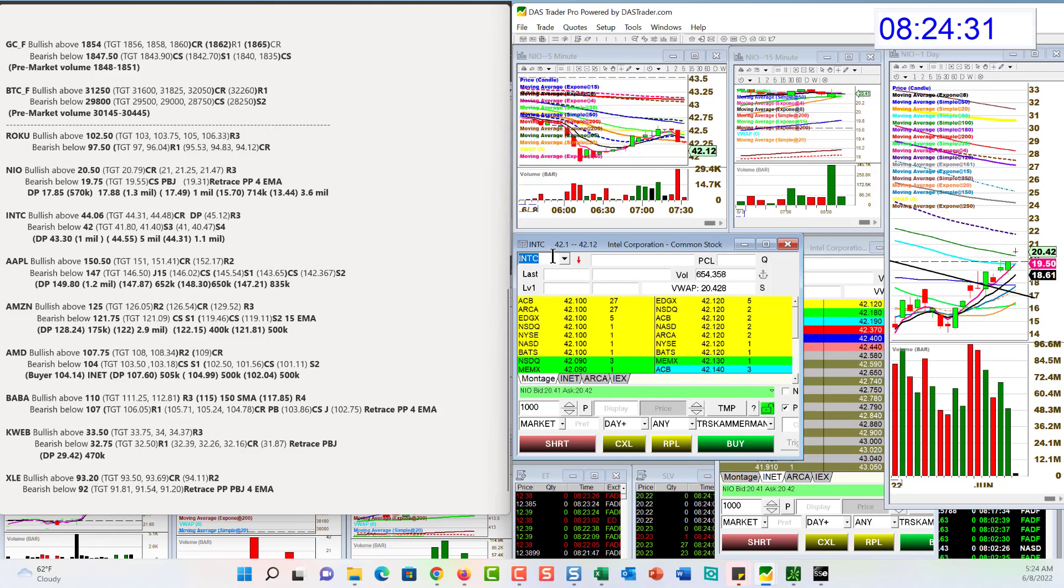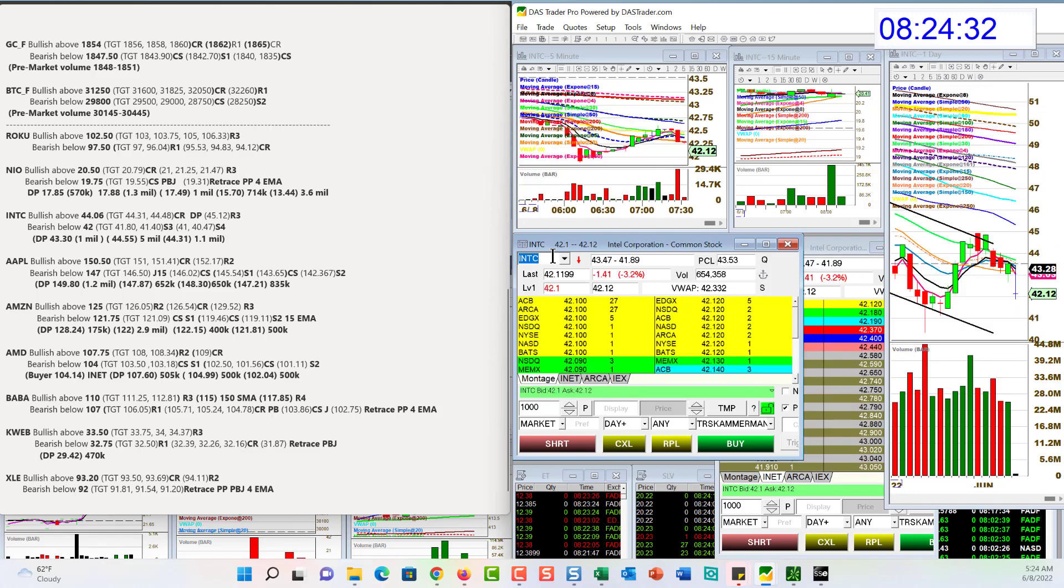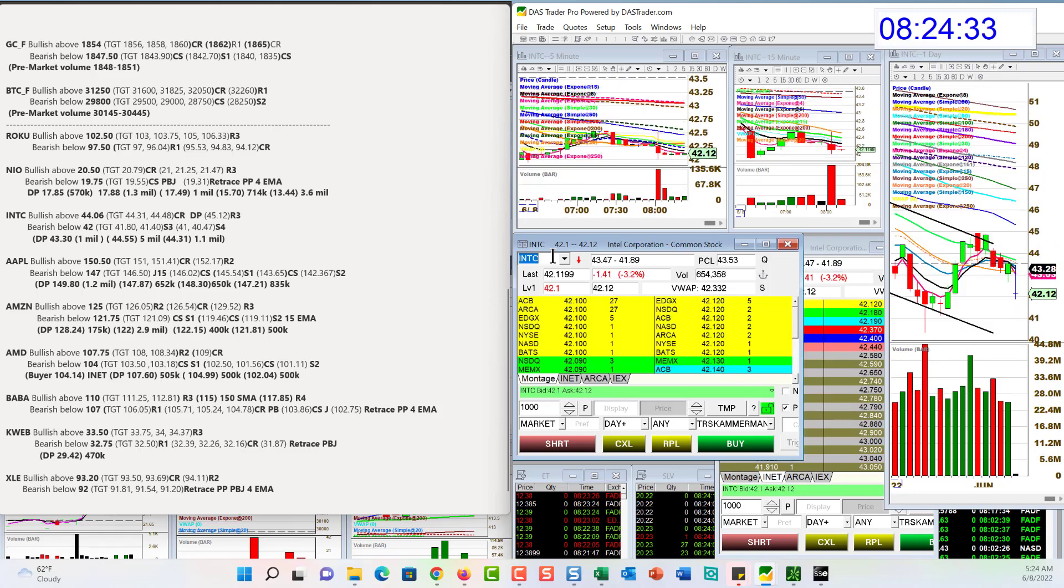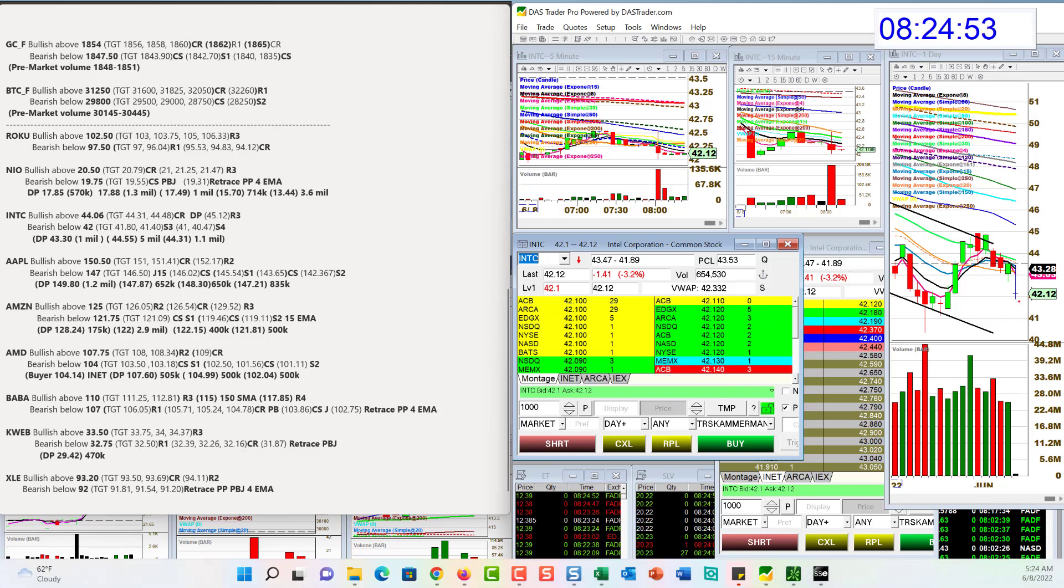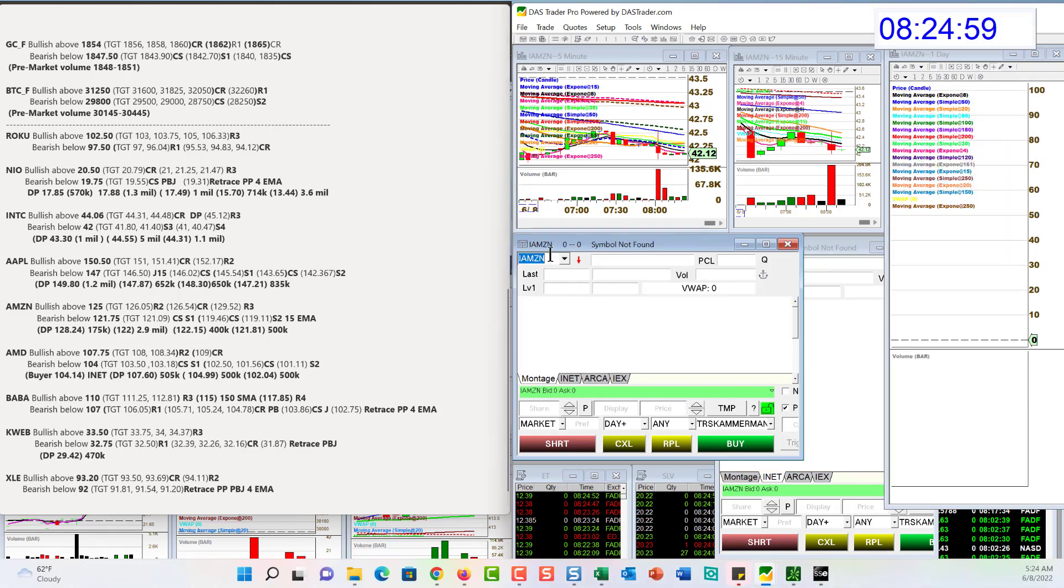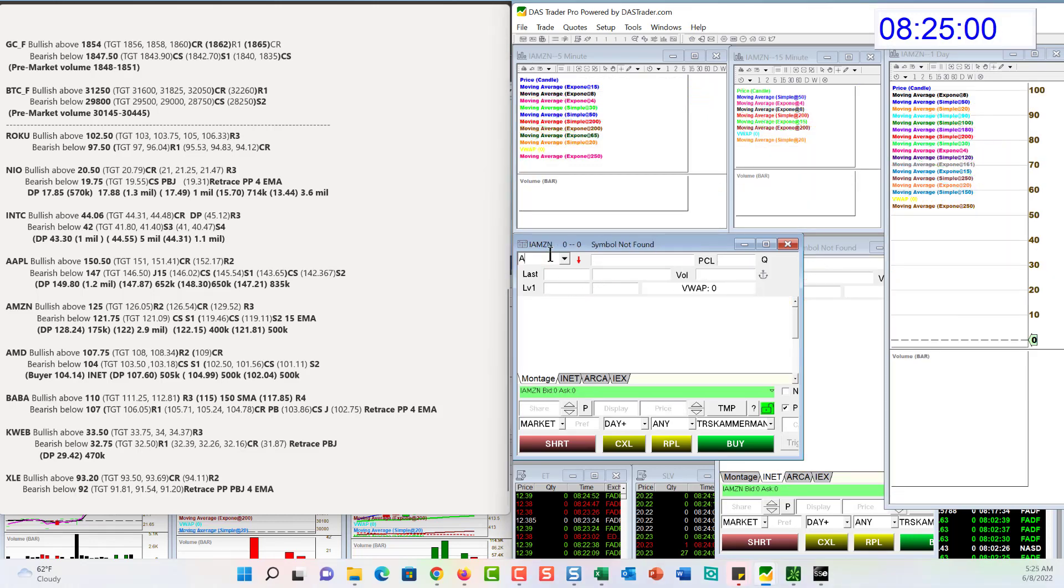Intel with some decent volume this morning. We've had massive prints that came in at $44.55. So, they were definitely selling there. We'll be bullish above 44.06 for possible a retrace. But we will be bearish below 42. There's a lot of room to the downside right here.